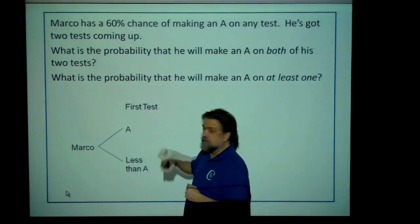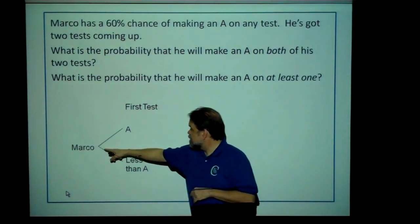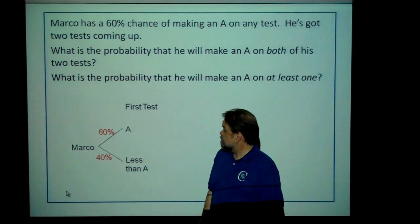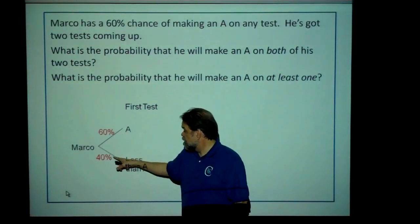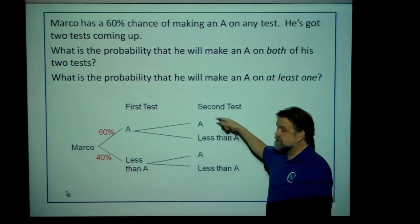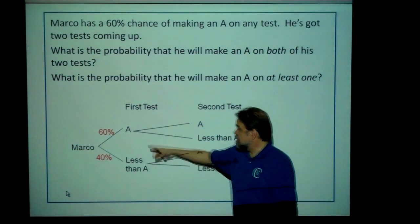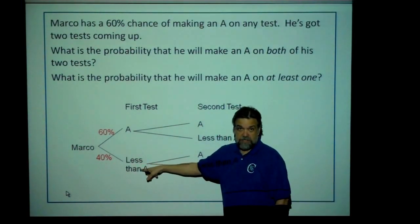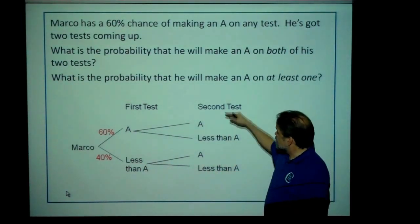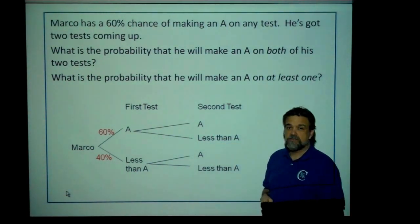Our first event is our first test. He can either make an A or he can make not an A, and there are probabilities associated with these events: a 60% chance he'll make an A, a 40% chance he'll make something else. Next event — the second test. He can either make an A or less than an A. So we end up with four combinations of outcomes among these two events.